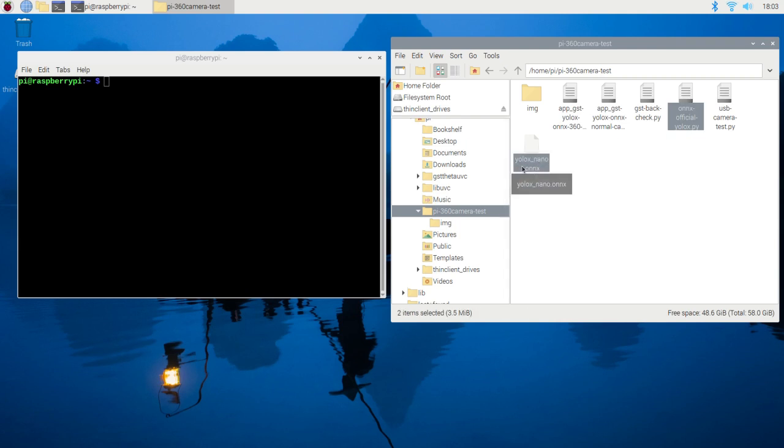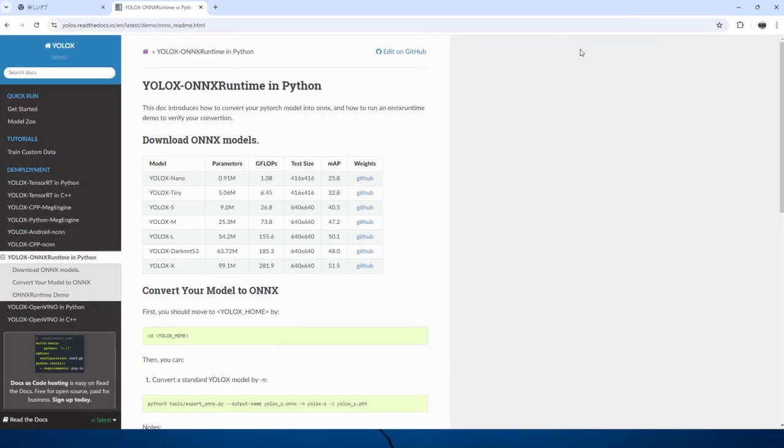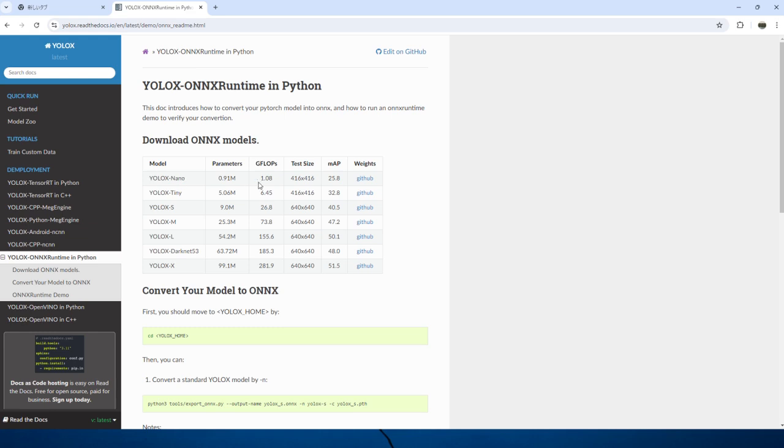First, we need to make sure we have the correct program and model files. I'm using the ONNX program and the ONNX model for YOLO X. Specifically, I'll be using the YOLO X nano model, which is an official model provided by the YOLO X developers.